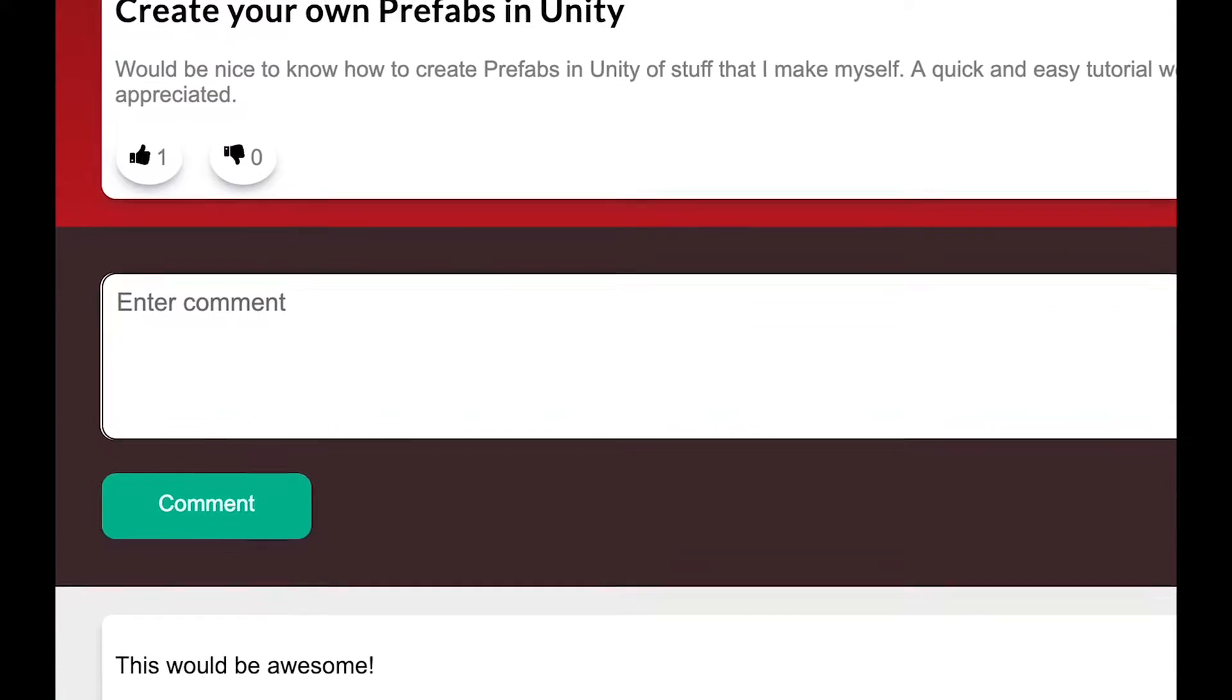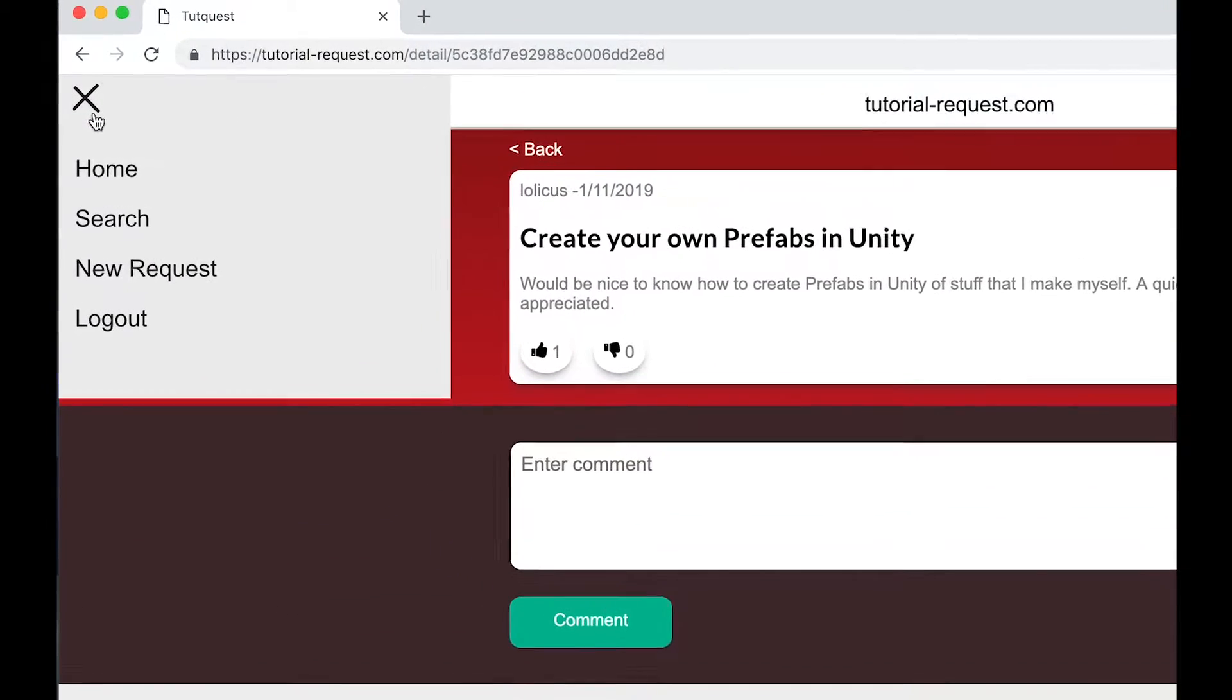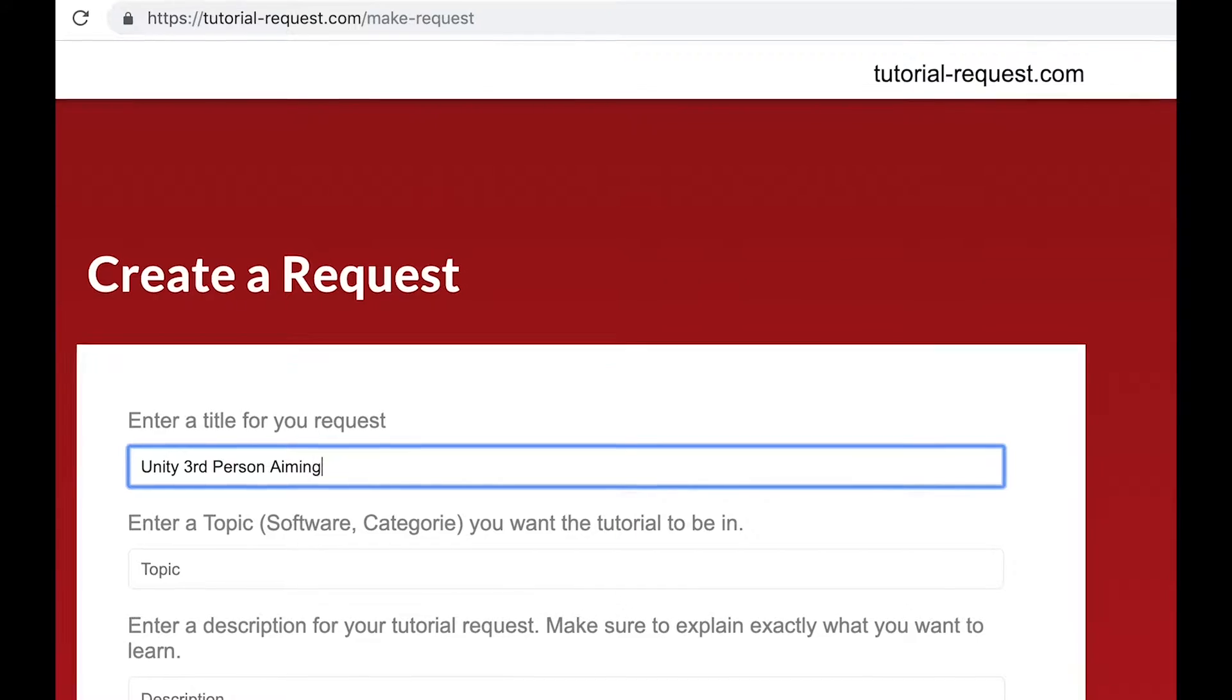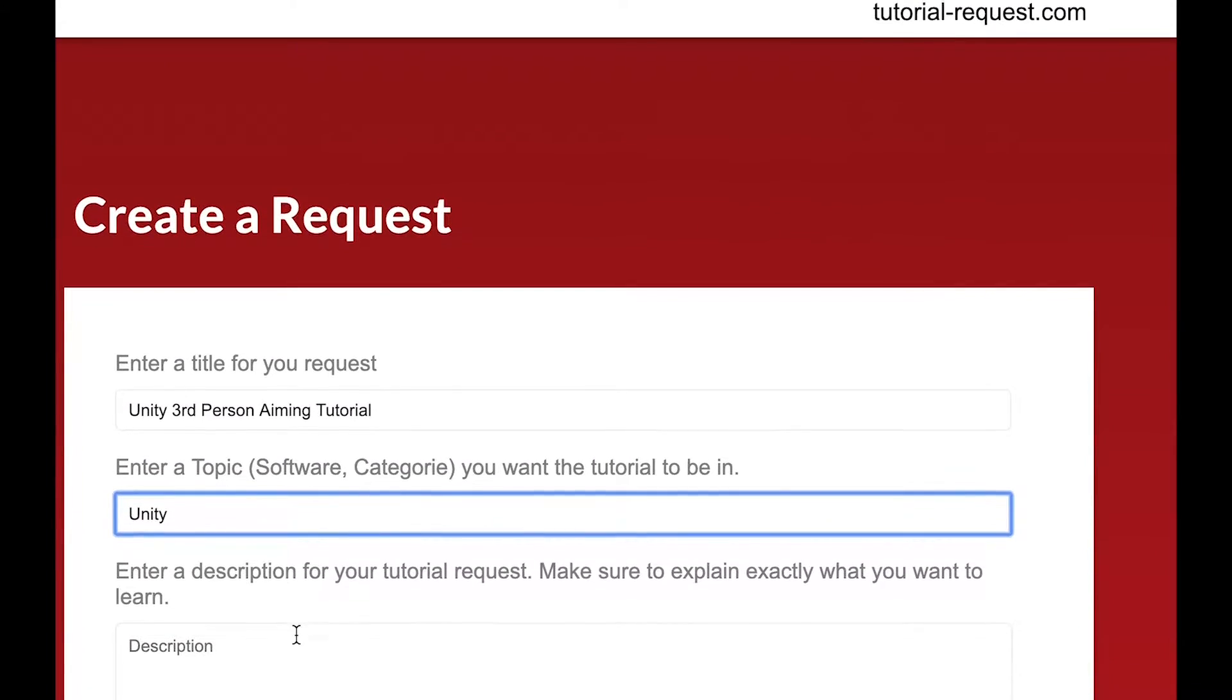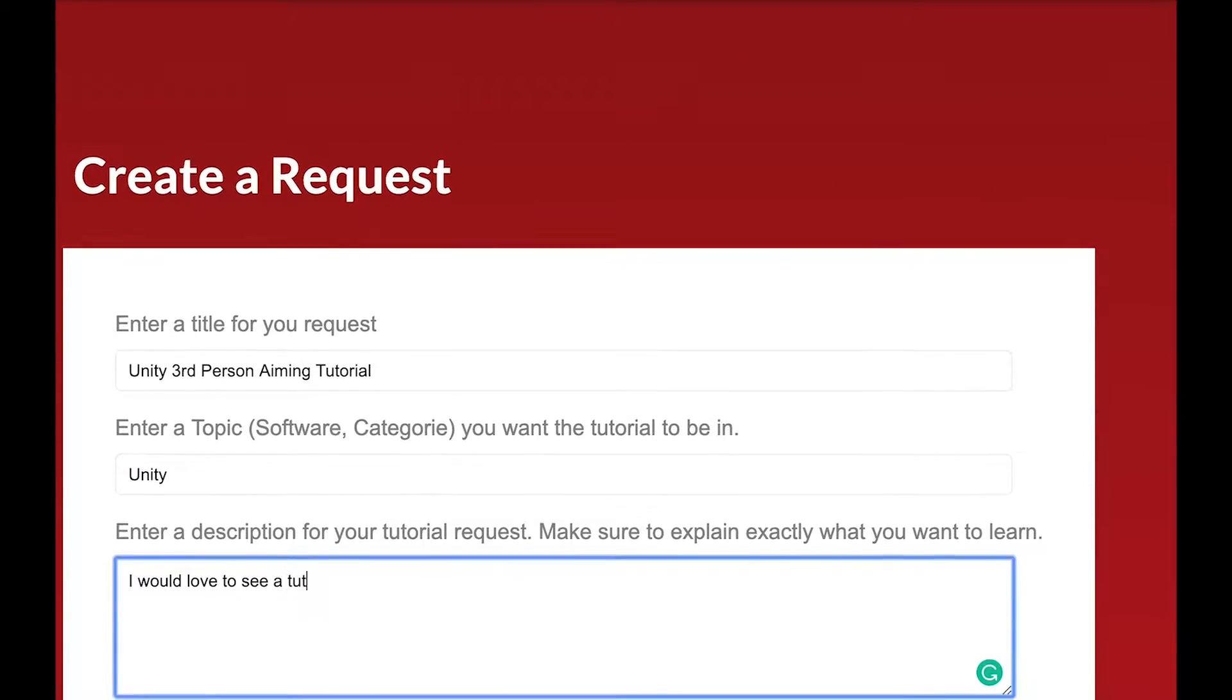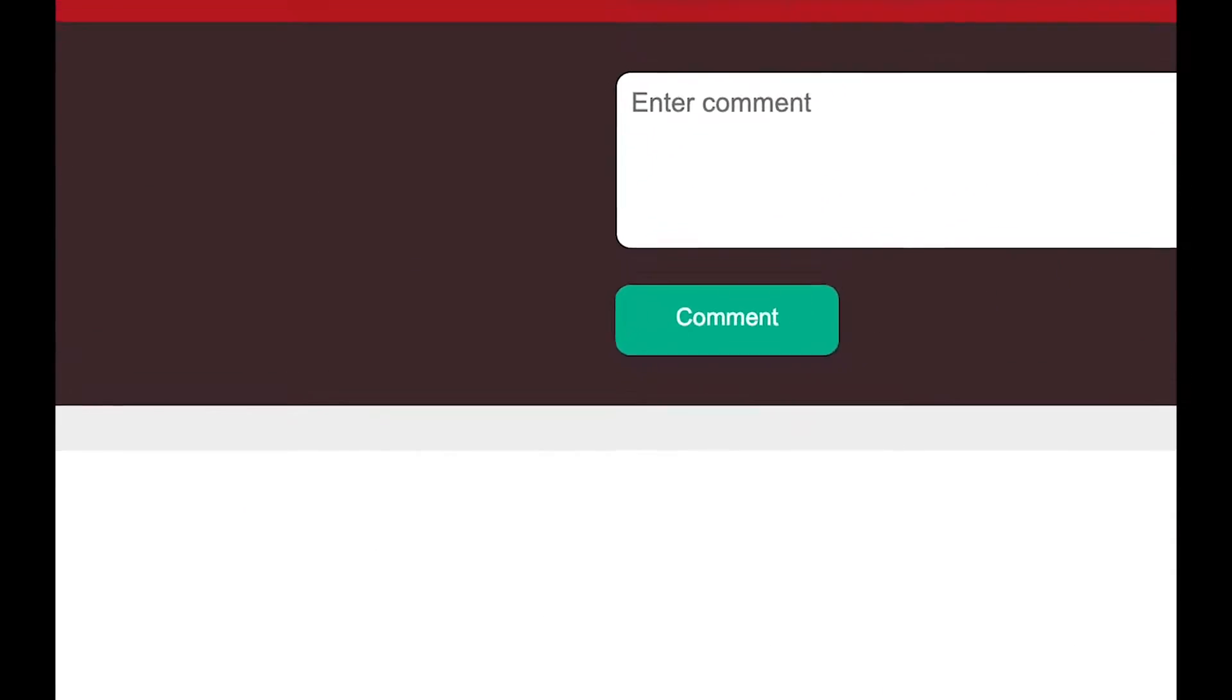And if you can't find a request that you are looking for, just create a new one. Simply click on new request, then choose a title, topic, and description for your request, and simply click on make request, and you're done.